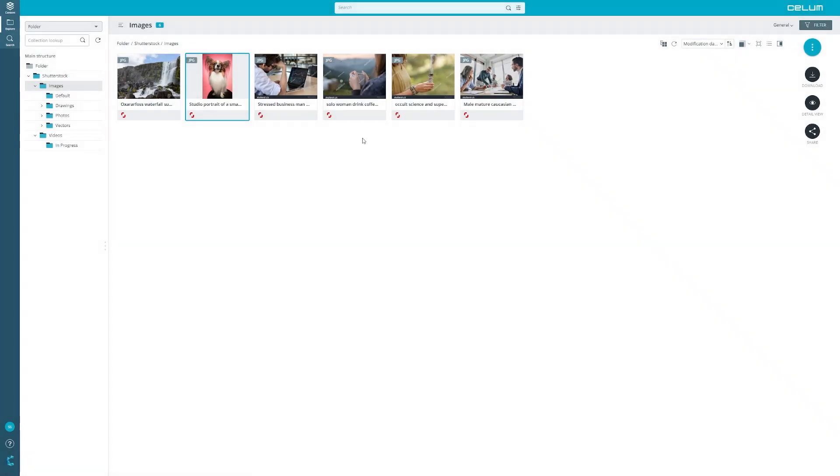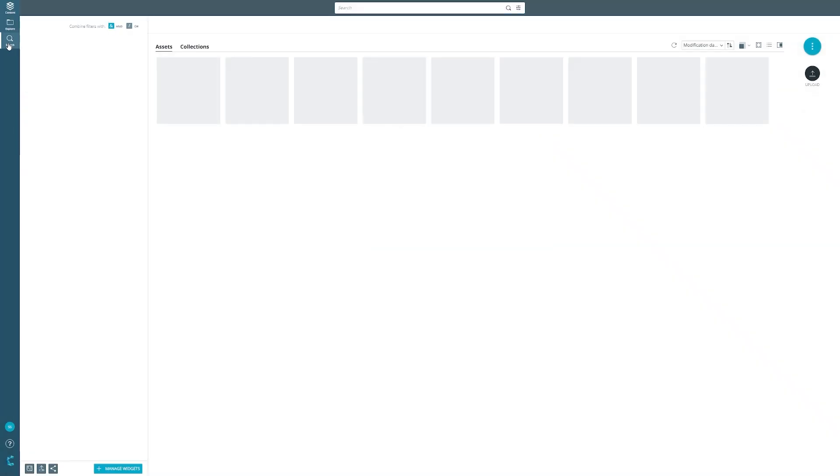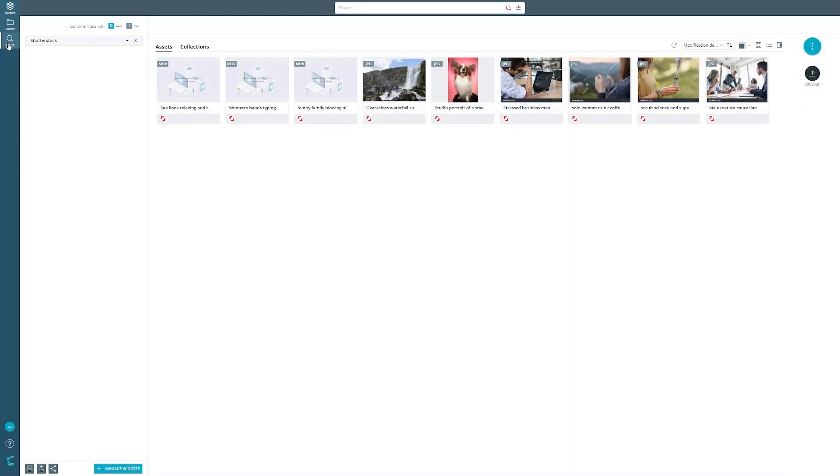With a CELUM widget feature you can create a quick view on all Shutterstock assets. The integration also adds Shutterstock icons to all synchronized images to make them recognizable even faster.